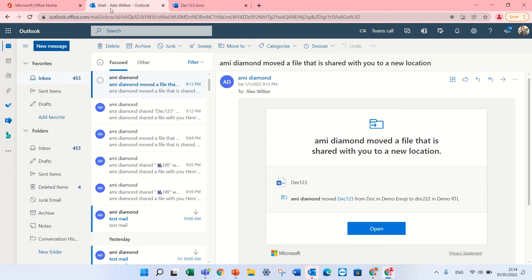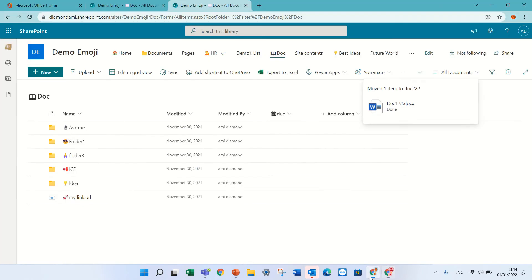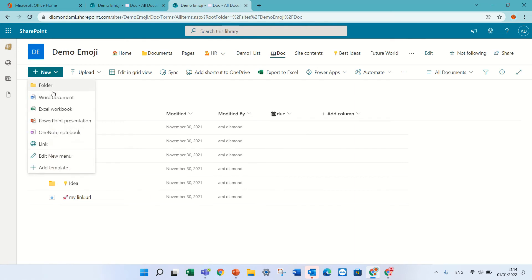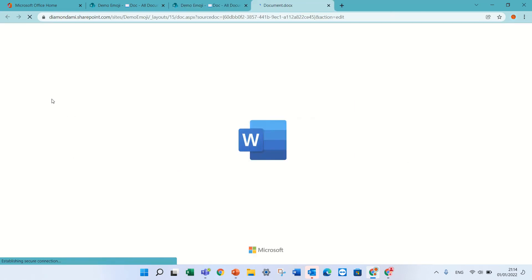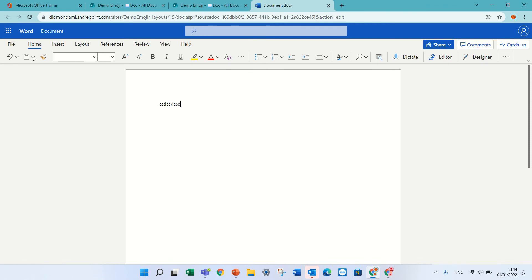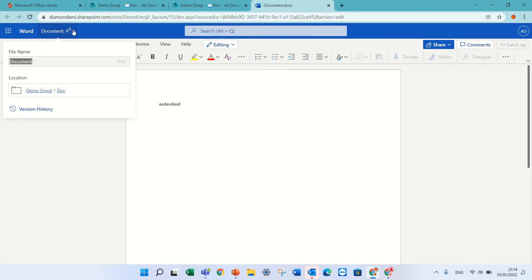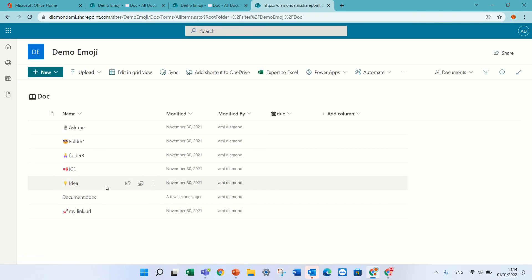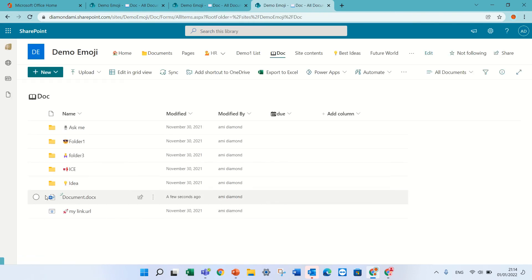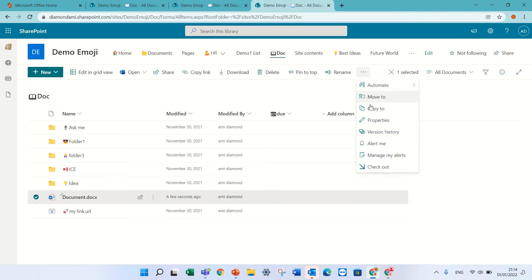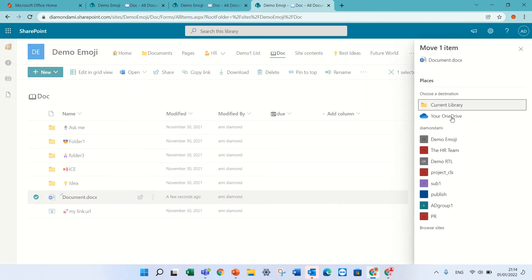Let's look at it again. I will go here and create a new file. Okay. Let's see it again. And I will move it. I can find the move also here. And I'm moving it to a new site.